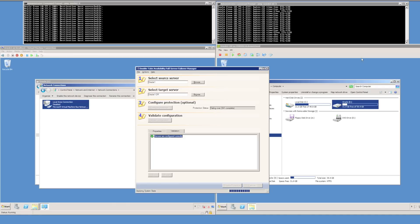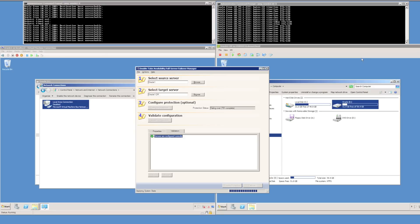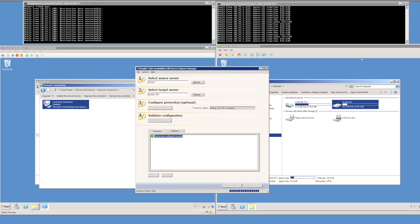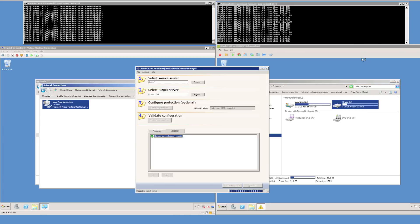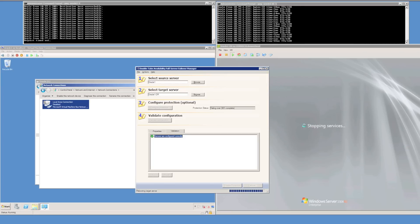While DoubleTake is applying the system state, what it is actually doing is merging in the system state, including the Windows folder, program files, the registry, merging that in with the system state of the target server. When the system state merge is complete, DoubleTake will restart the target server as we can see is occurring now.